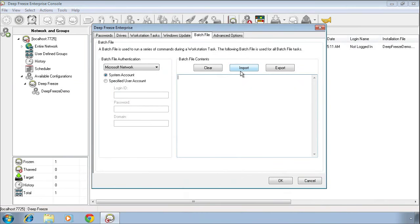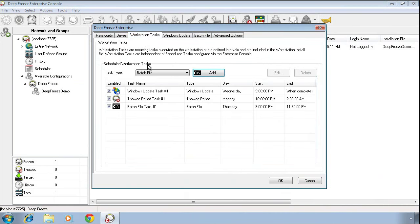On the left side, we can specify the credentials that we want that batch file to execute under. So that covers the three maintenance-related tasks that we have.